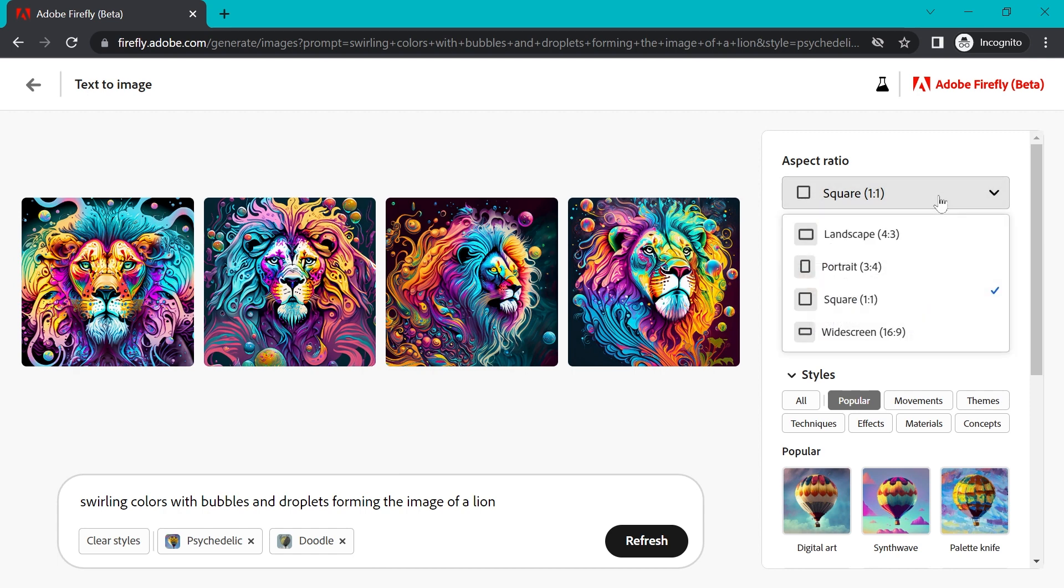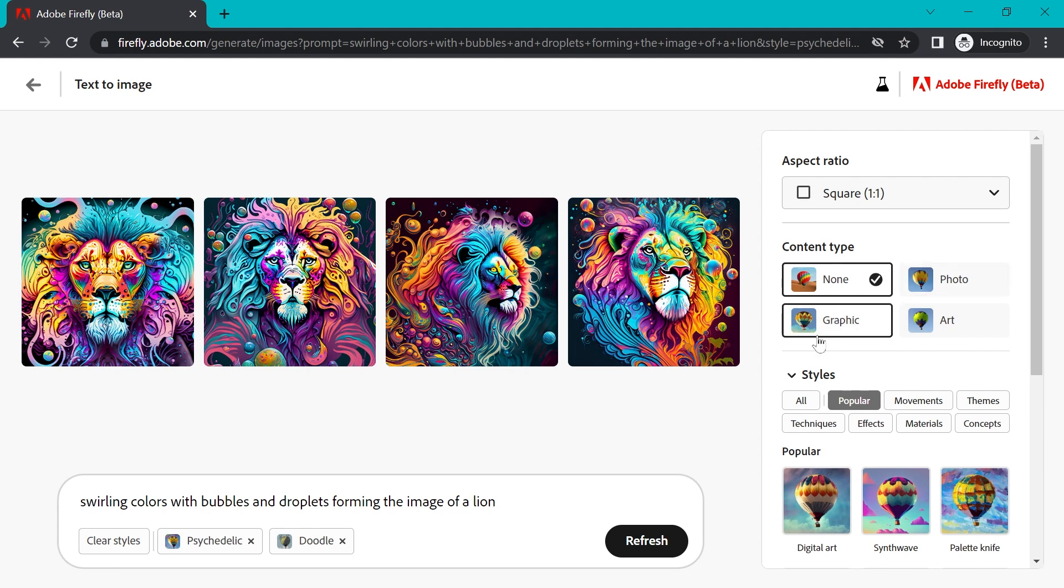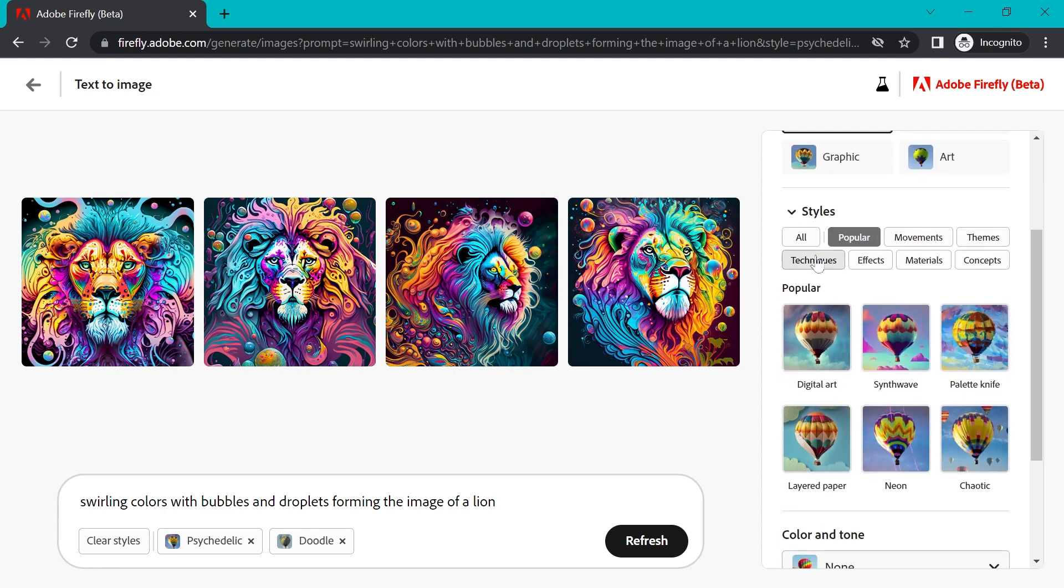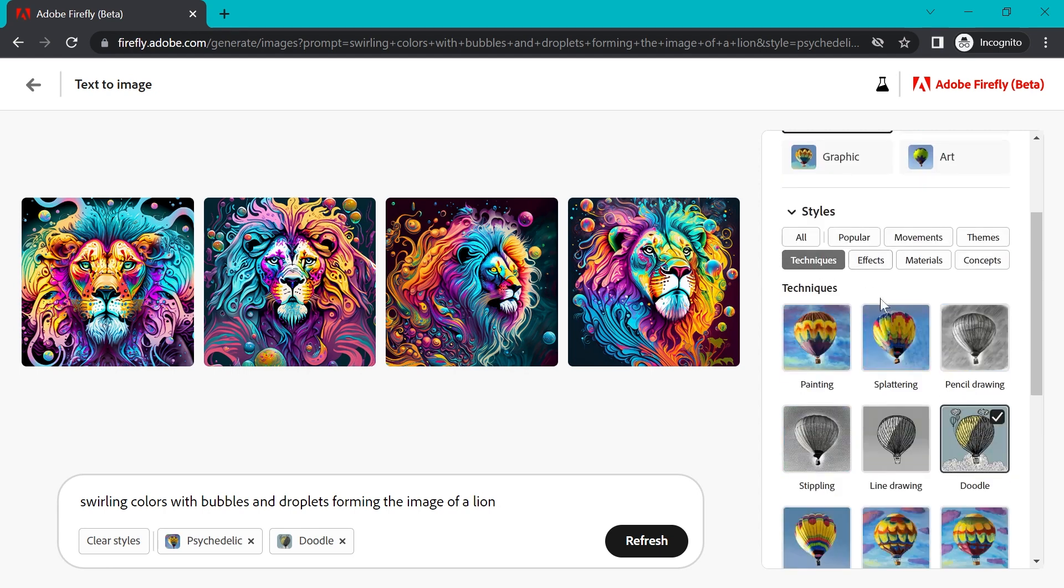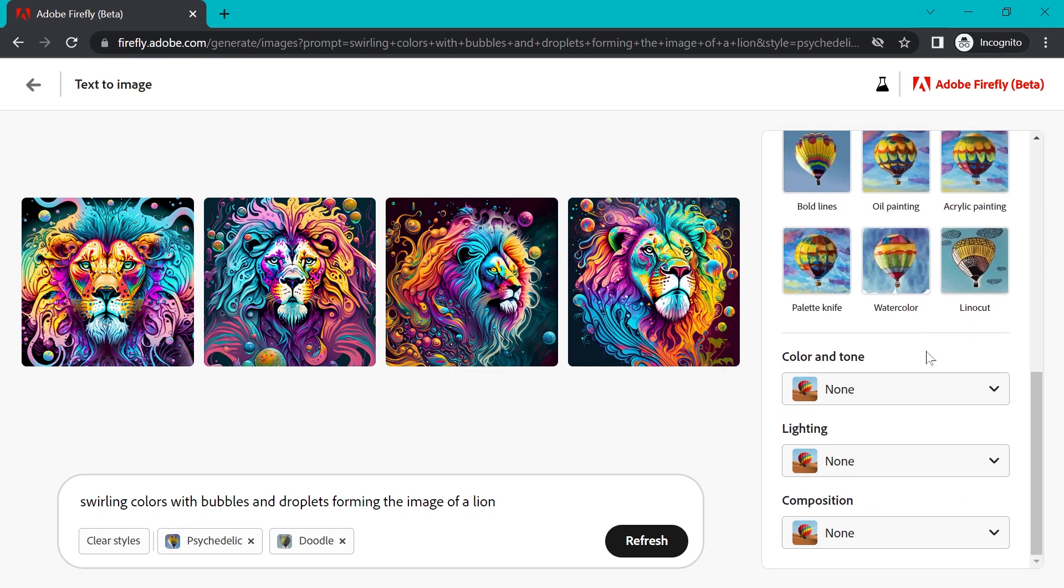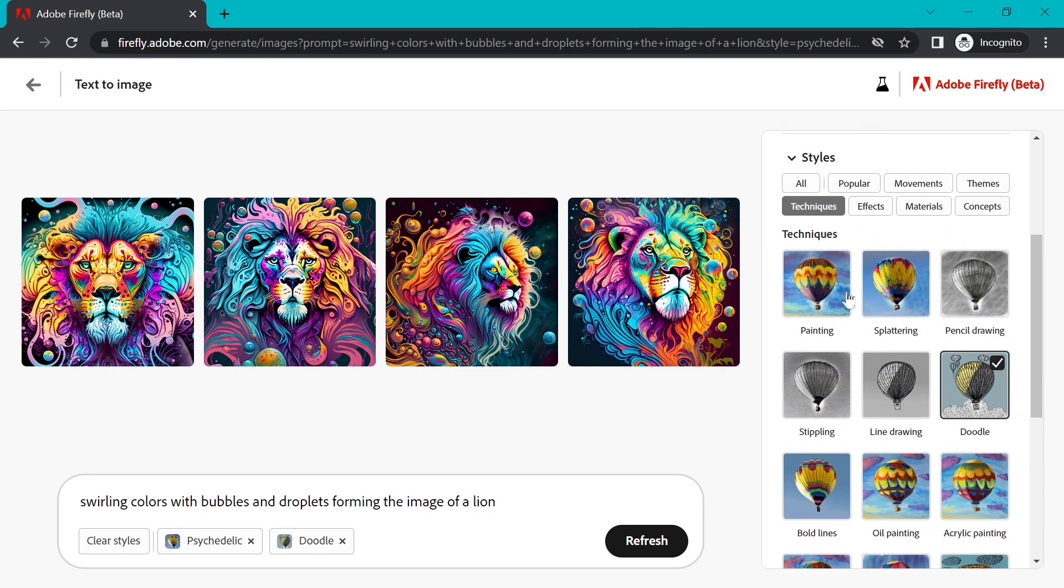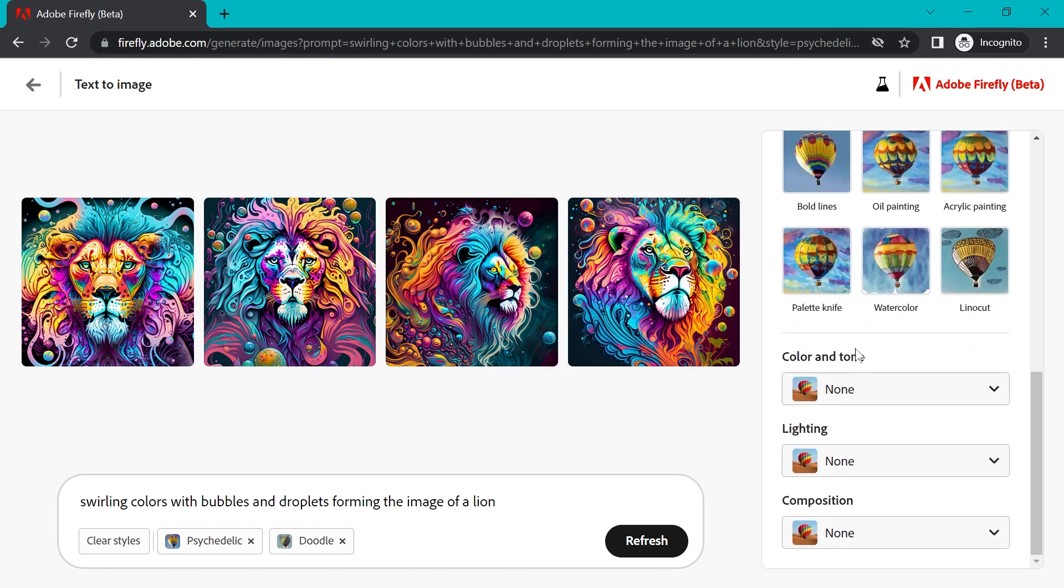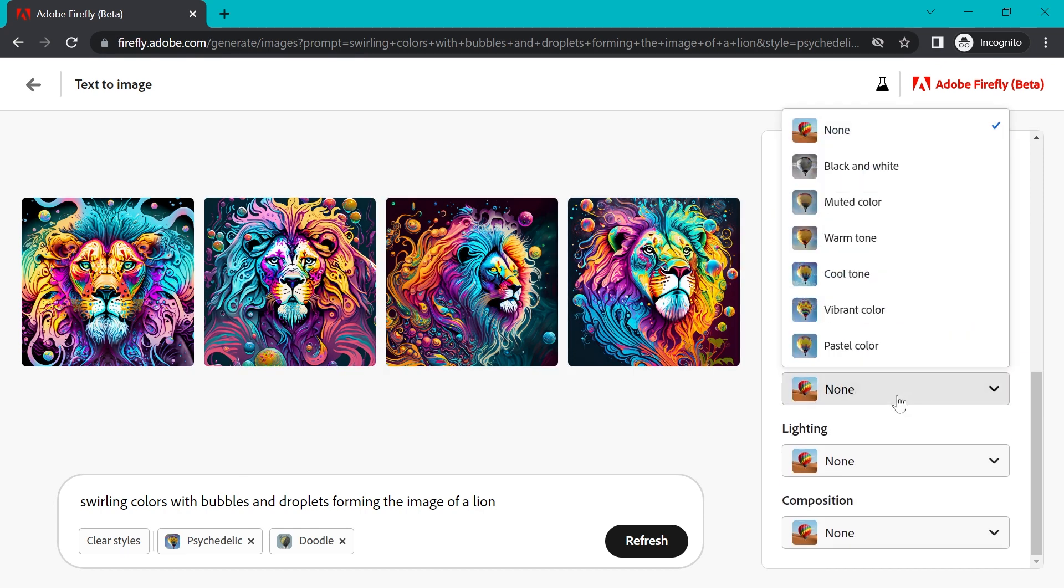And you can even do things like define an aspect ratio, which will be really handy if you're going to use it in a design. You can pick a style here. There are tons of styles and effects that you can choose from. This is essentially like adding filters that you would add in Photoshop. And obviously Adobe has a ton of this technology built up over the years that they've already integrated into their apps. And now we can just click these buttons to start applying anything to your prompts.